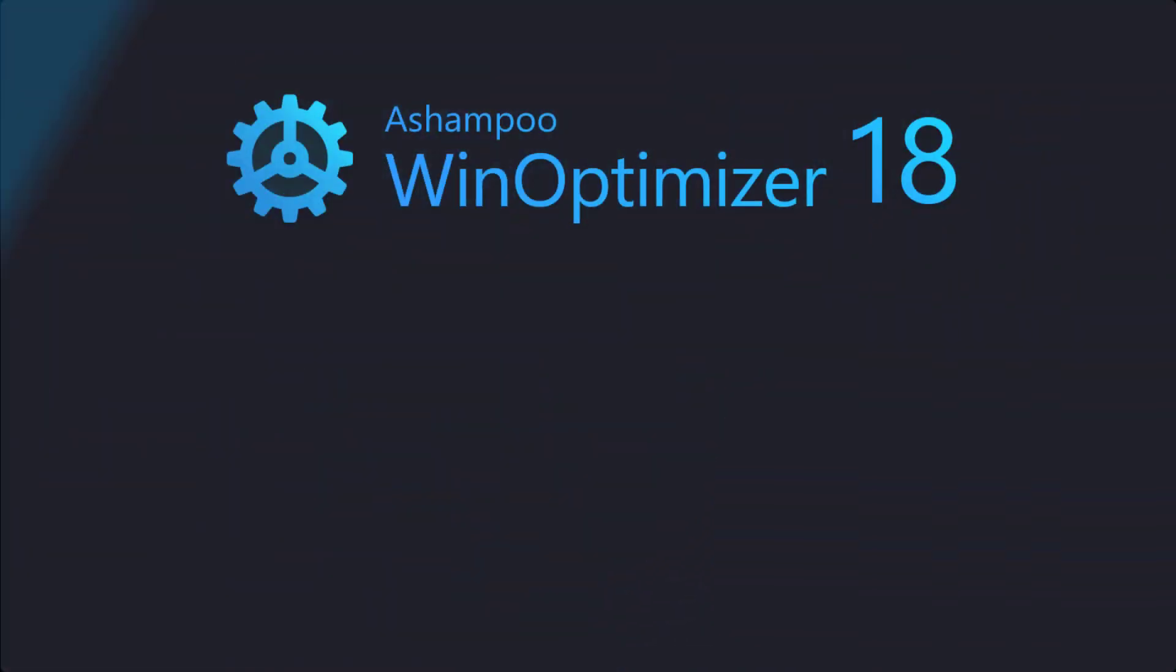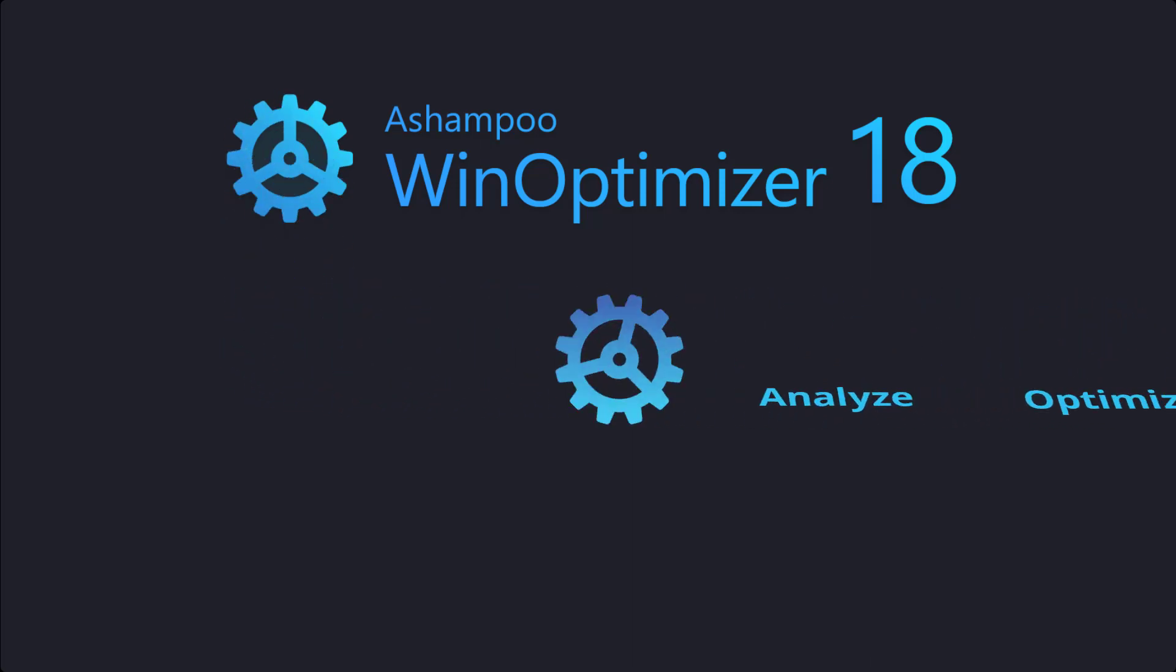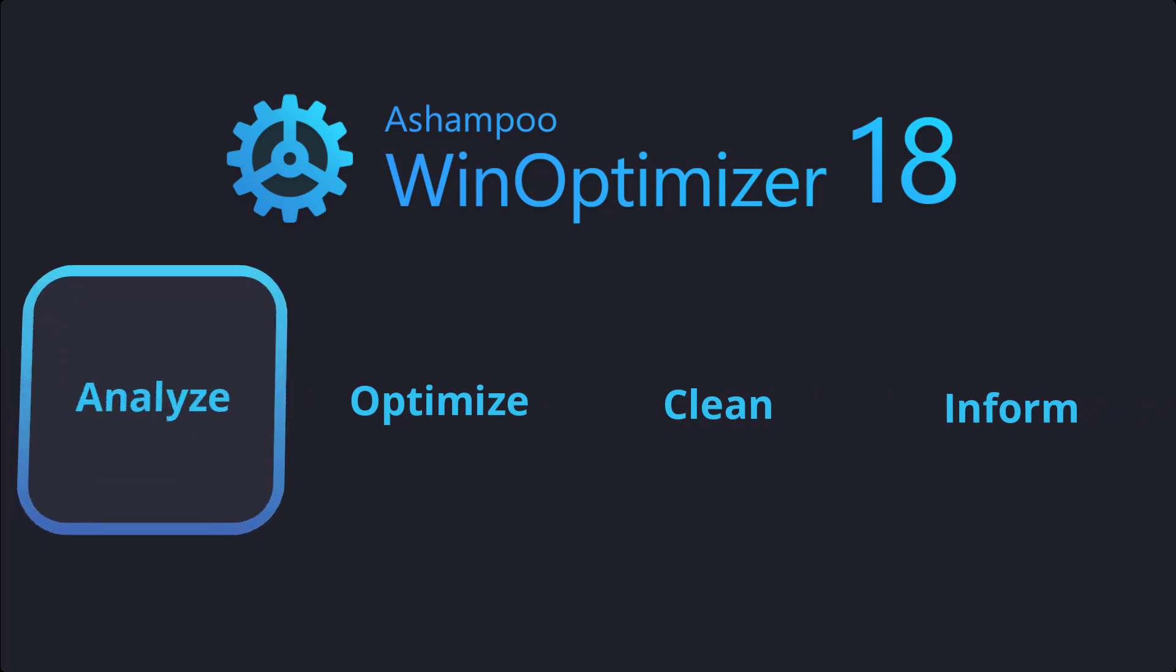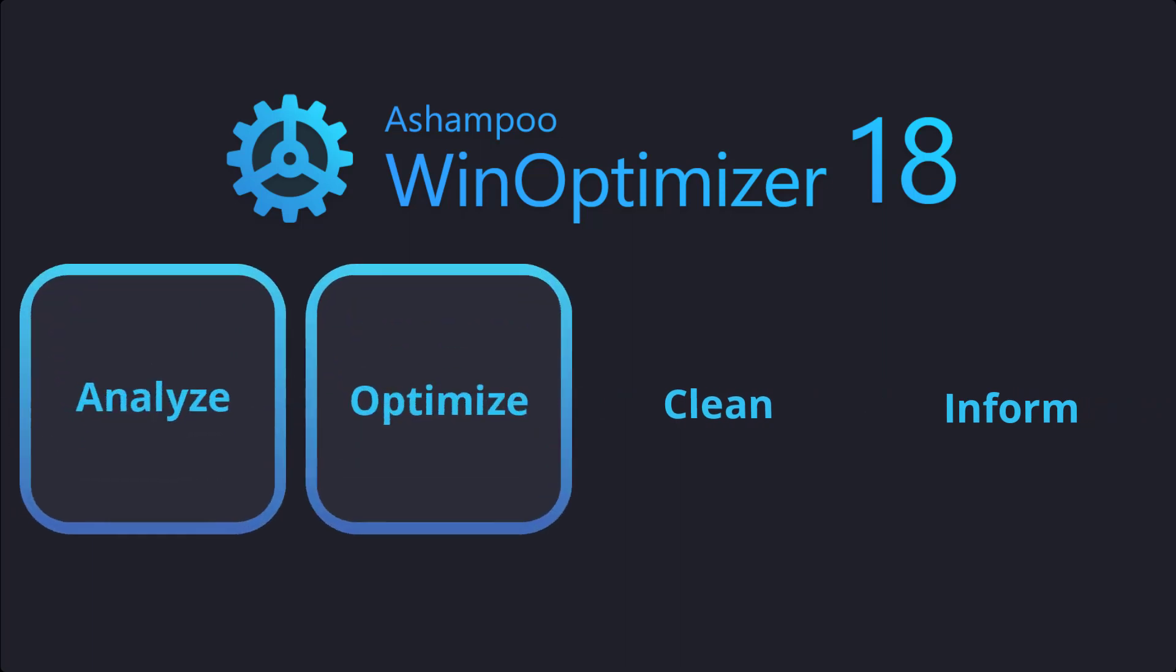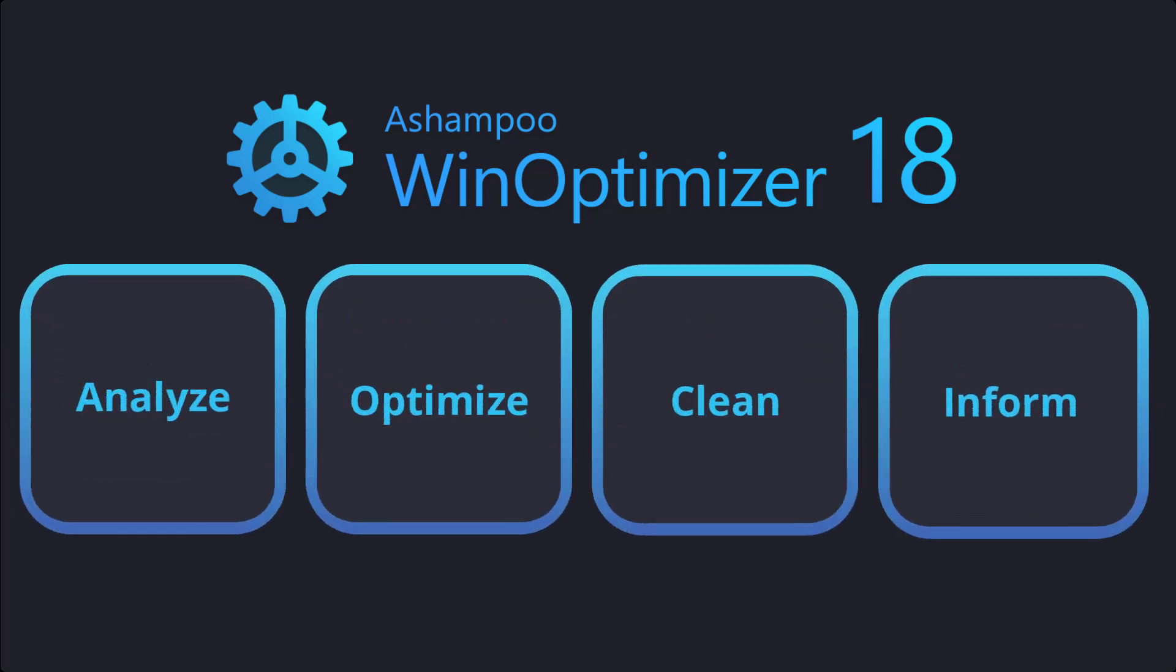Hello and welcome to our Ashampoo WinOptimizer 18 tutorial. This video is all about system optimization and I'll show you how to analyze and optimize your machine to restore its full power and stability.